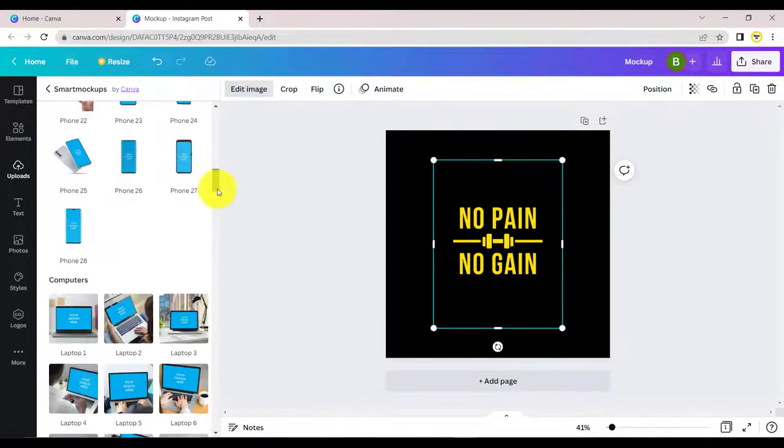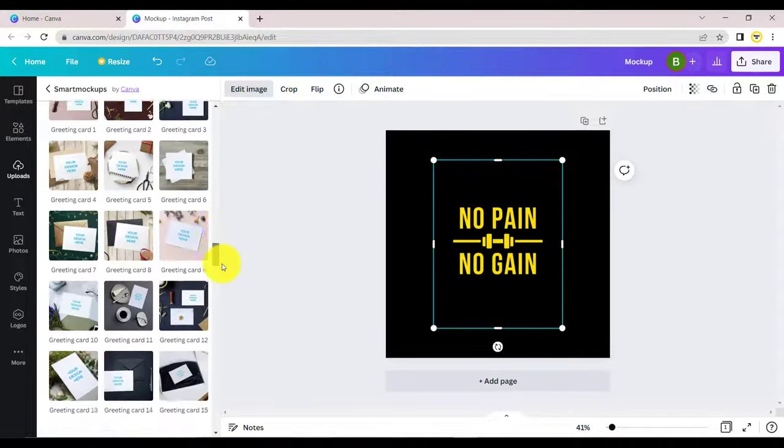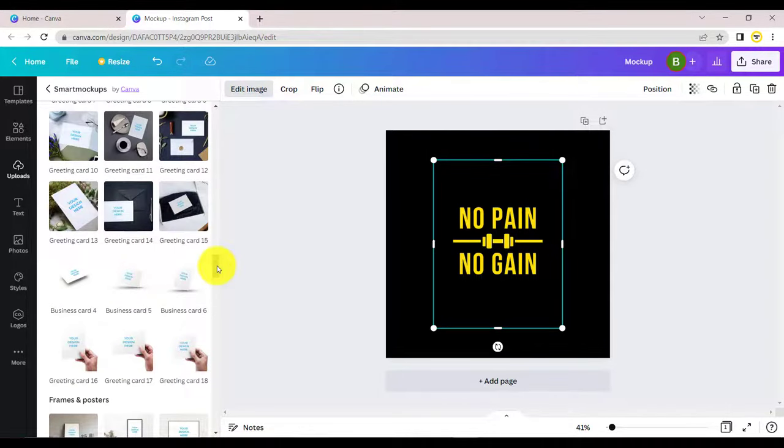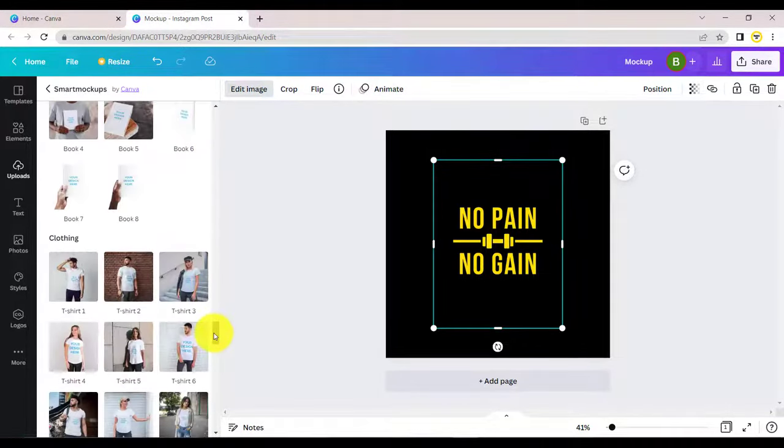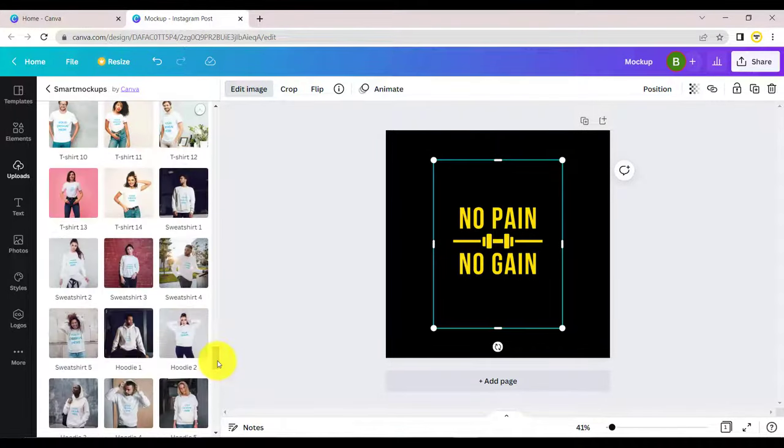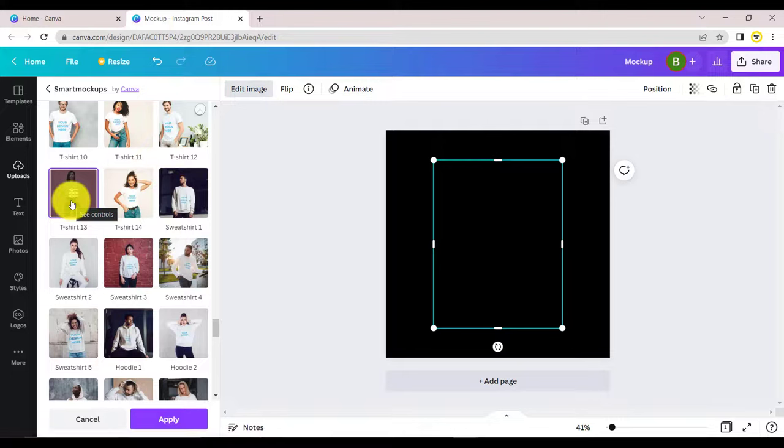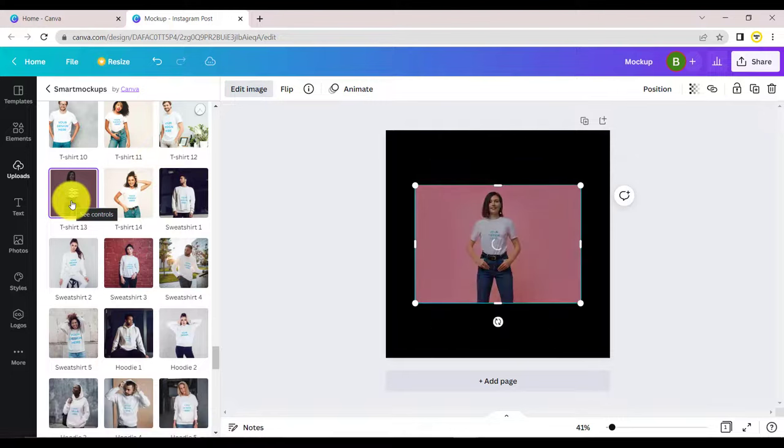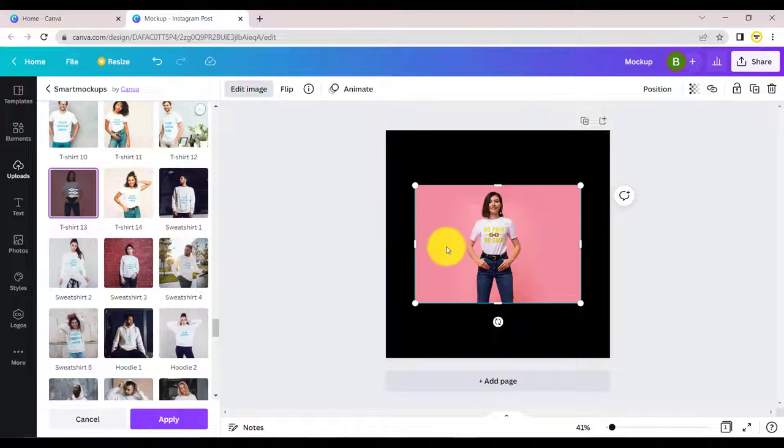Scroll down again to choose one of the clothing mock-ups. You can select any mock-up you want, then click on apply. The design will be automatically embedded after a few seconds.